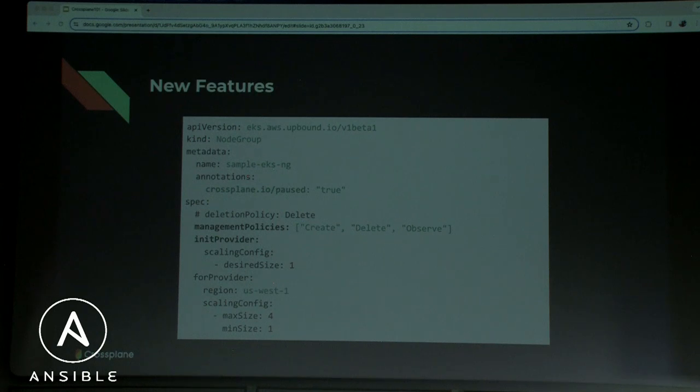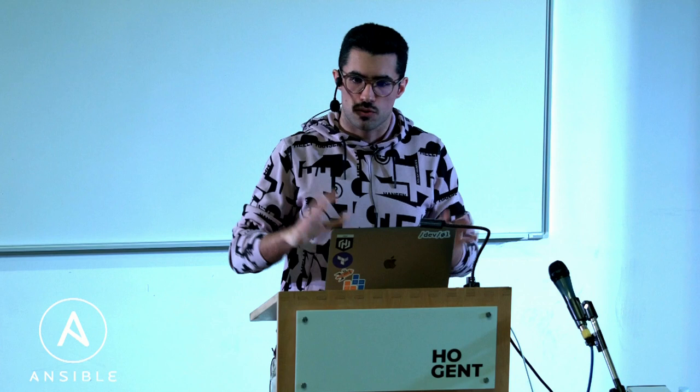Another new feature is management policies, where you instruct Crossplane what actions it's allowed to perform on a resource: can it delete it, only create it, or just observe it? Observe-only is very useful for importing existing resources into Crossplane. There's also an init provider feature: configurations applied only during resource creation, not after — useful for EKS node groups or auto-scaling groups where Crossplane shouldn't reset the replica count back to one after scaling events.